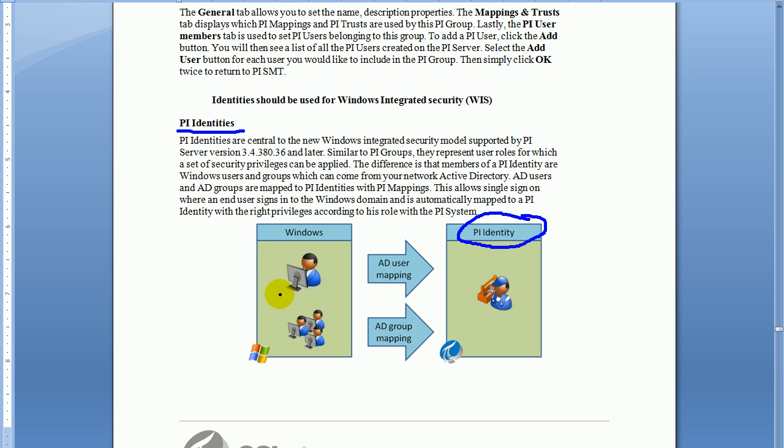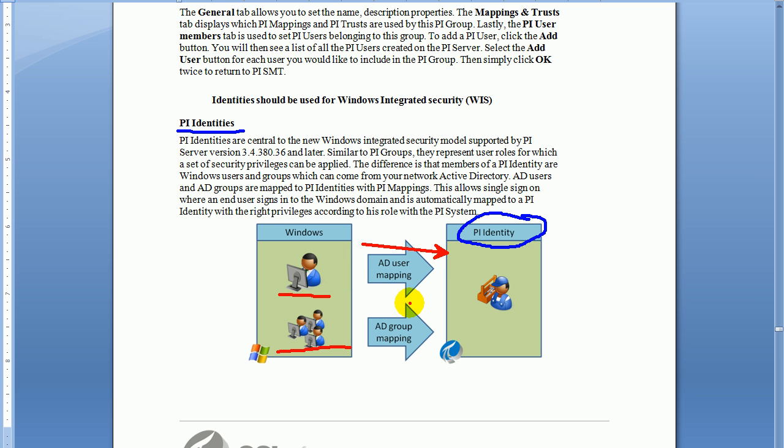Users come in really two flavors. First, you have individual users, then you have individual groups of users, Windows Active Directory groups. Either of those can be mapped to what's known as a PI Identity.